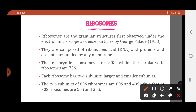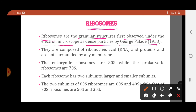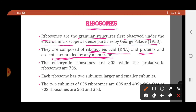The next organelles are the ribosomes. Ribosomes are organelles associated with the function of protein synthesis. They are granular structures first observed under the electron microscope as dense particles by George Palade. They are composed of ribonucleic acid (RNA) and proteins, and they are not surrounded by any membrane.